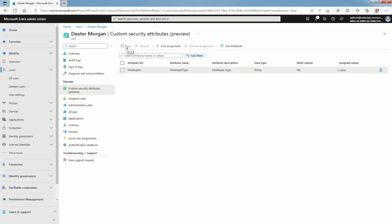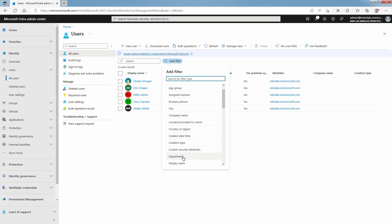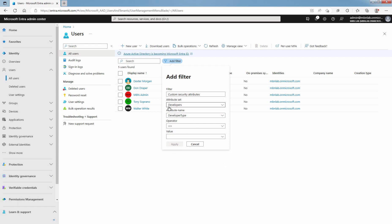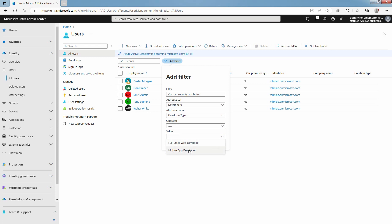Now you can filter the list of custom security attributes assigned to users on the All Users page. Click on All Users. Click on Add Filter and select Custom Security Attribute. The Attribute Set is Developers and the Attribute Name is Developer Type. You have to select your Attribute Set and Attribute Name from this list. For operator, you can select equals, not equals, or starts with. Here I am going to select equals. For a value, select a predefined value — I am going to select Mobile App Developer. To apply the filter, select Apply.